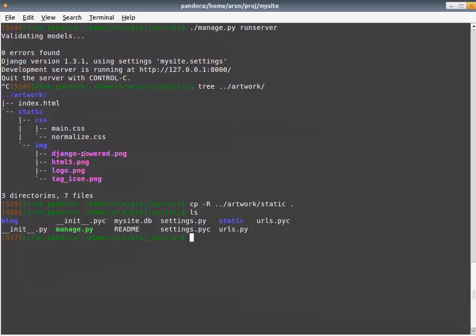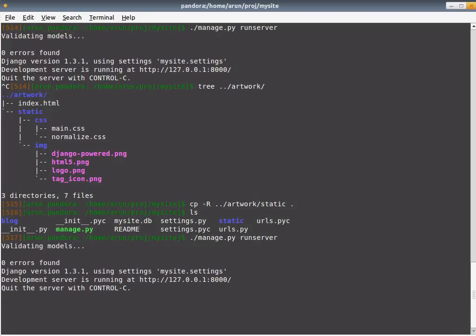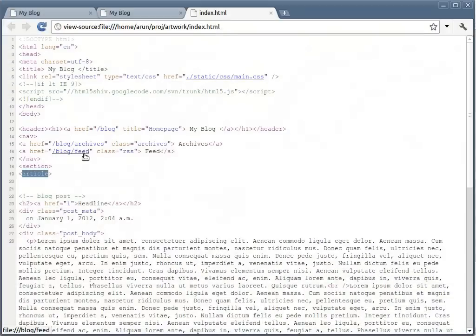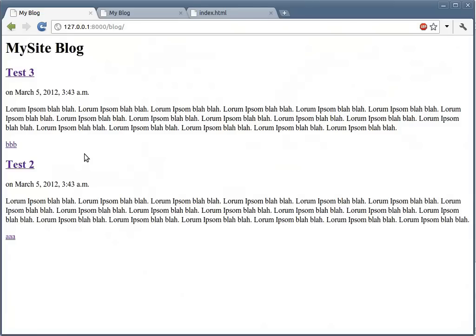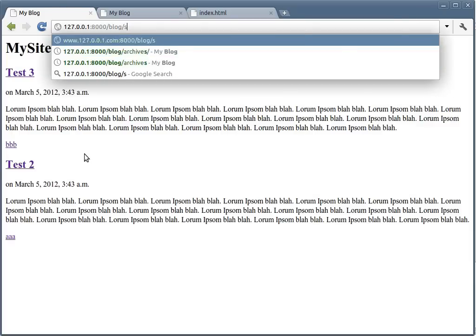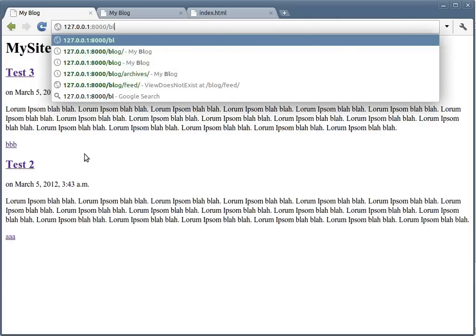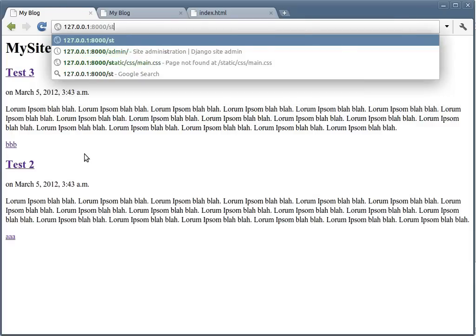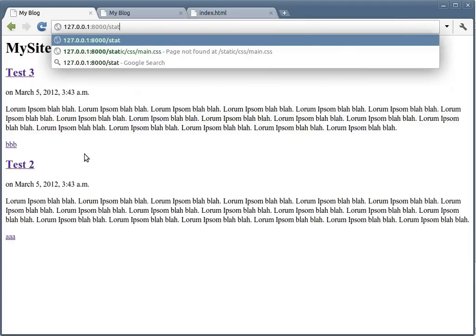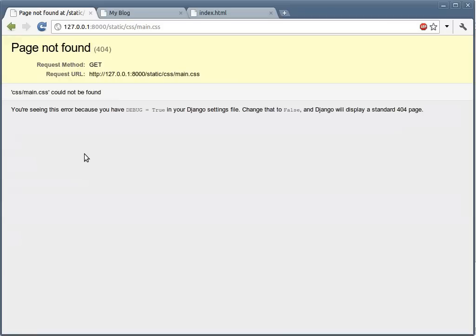Let's go back and run the server again. If you run the server, you'll notice this was our website, as you must have remembered from our earlier screencast. Let's go to the static main CSS page. It says that it cannot find it.